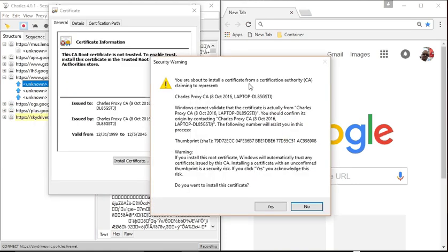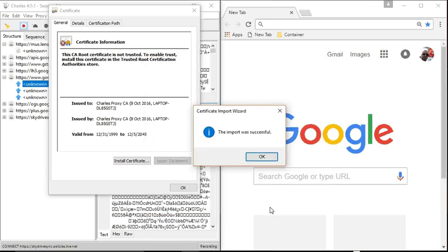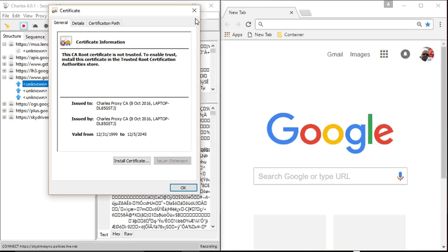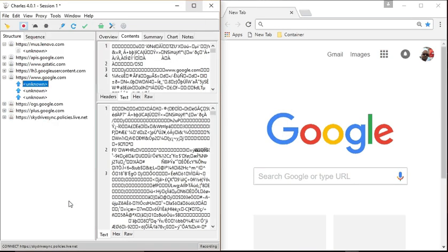Now you're going to get this Beware button. You're about to install a certificate from Charles, claiming to be, yes, yes, that's what you want. OK. Not a problem. It gives you a thumbprint. Just select Yes. It's going to go there. The import was successful.